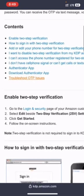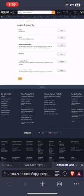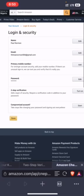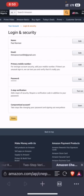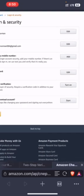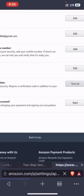So enable two-step verification, you go to login and security. So in this page you will see your email, you will see you don't have a number, you will see your name, you will see your password, then you will see two-step verification. Click on turn on two-step verification.